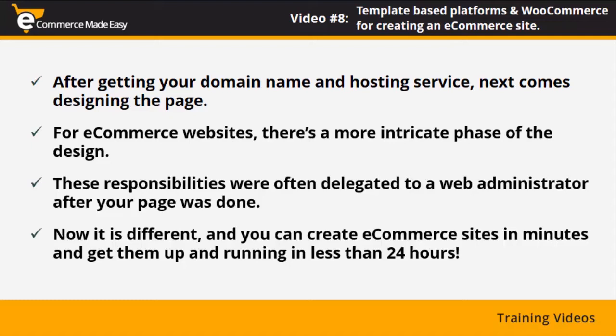These template-based platforms offer you the tools to create great looking websites by dragging and dropping elements. Some of them even offer you domain names and limited or unlimited hosting capabilities. So let's check what's out there.